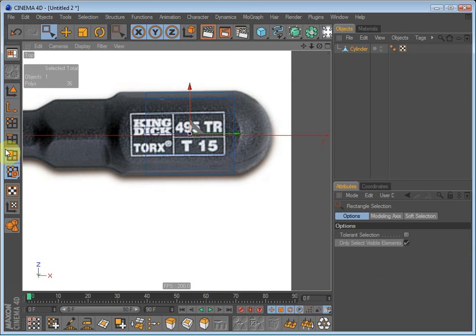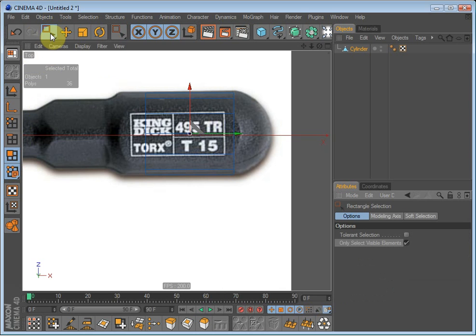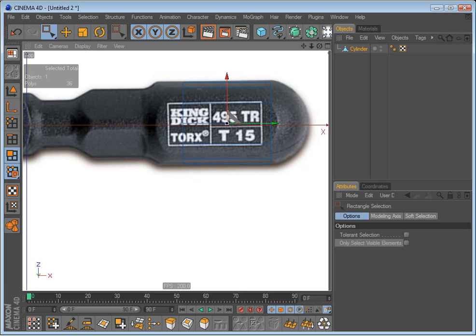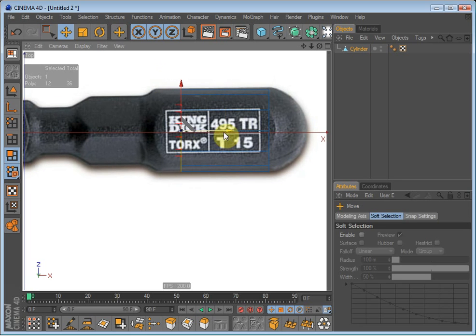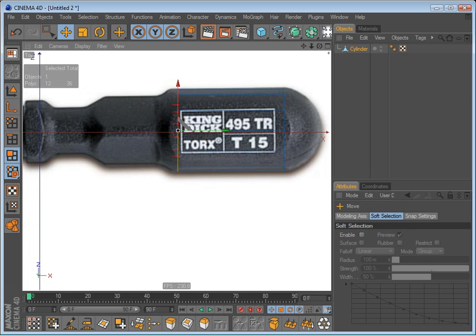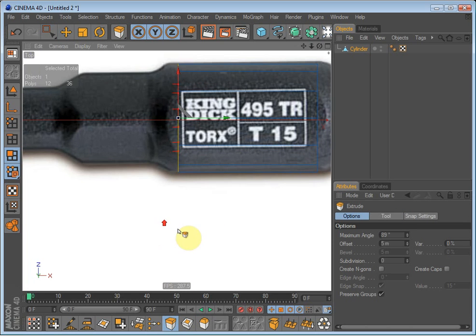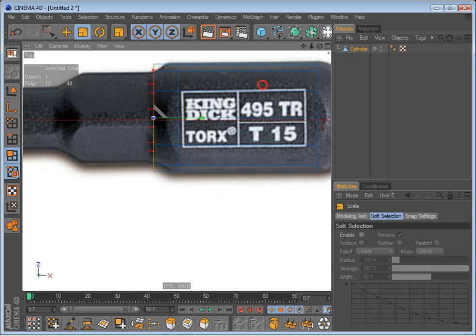Go into polygon mode and select this selection tool here. Uncheck only select visible elements. Select those polygons there and drag them over to the edge. Then extrude them out and scale them down.